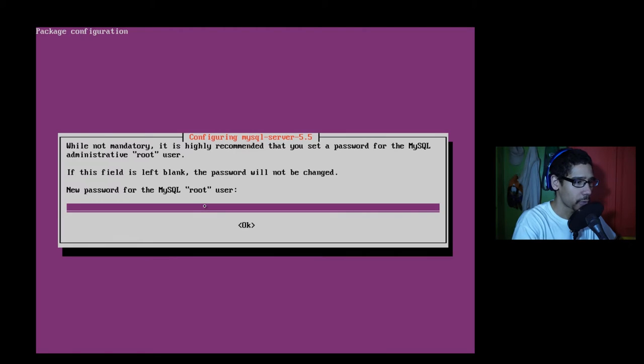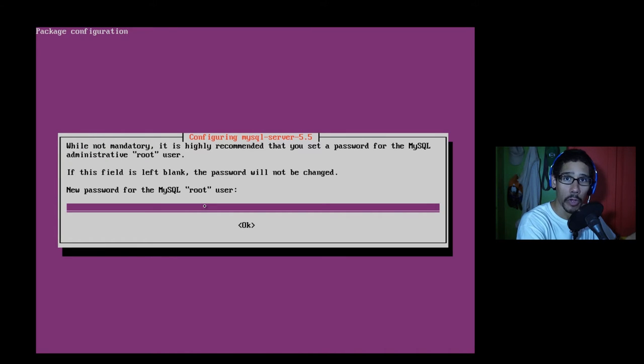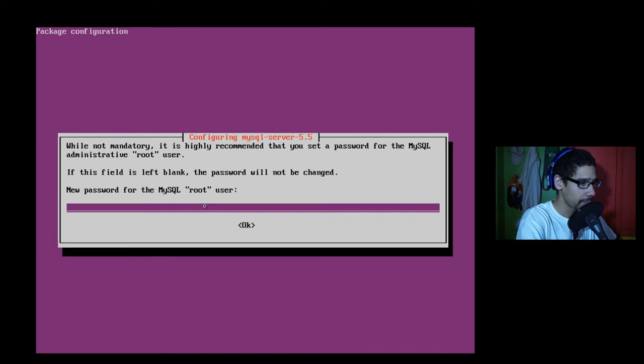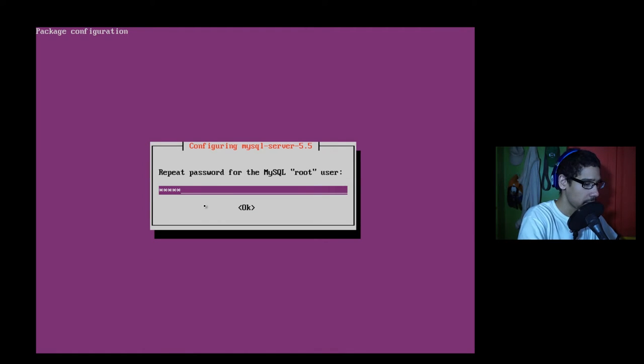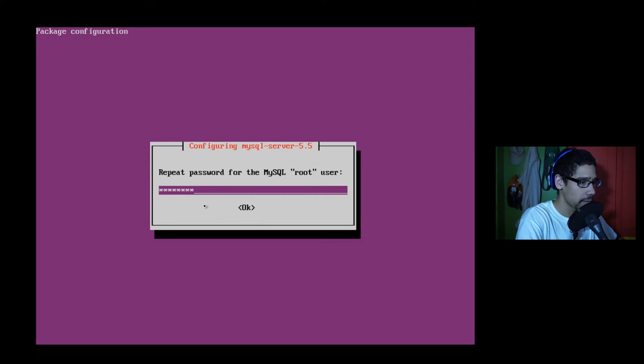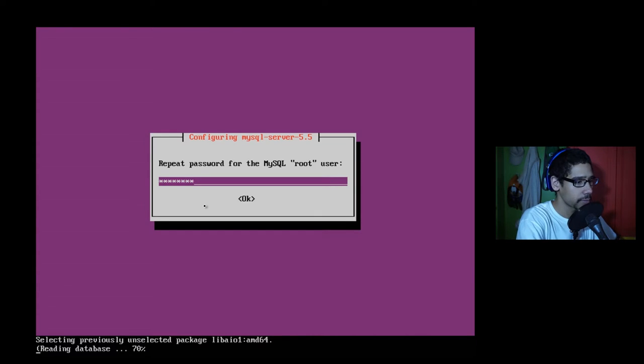Now it's going to prompt you to enter a password for your root for your MySQL. So enter a password, make sure you remember it, make sure it's strong. There it goes.